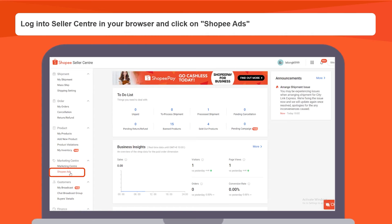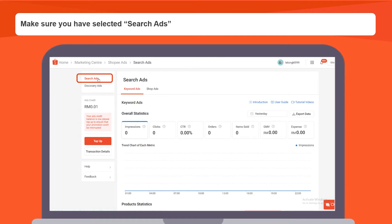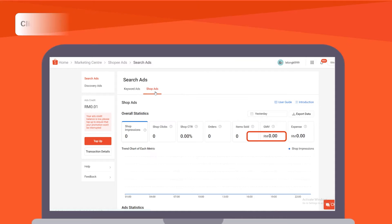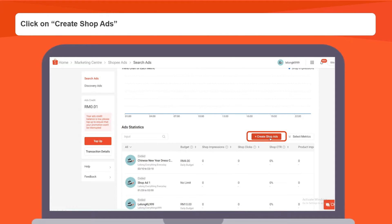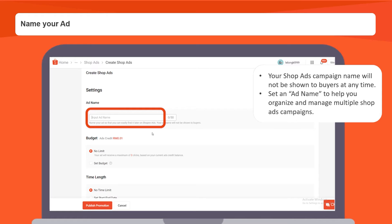Firstly, log in to your seller center and click on Shopee Ads. Make sure you have selected search ads on the top left bar. Select shop ads, click on create shop ads, and name your ad. Your shop ads campaign name will not be shown to buyers at any time. Set an ad name to help you organize and manage multiple shop ads campaigns.